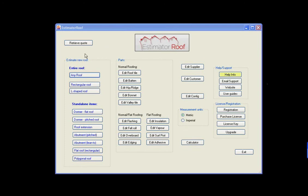Estimate a roof, any roof screen. The any roof screen here allows you to estimate for anything not covered by any of these other screens down here.